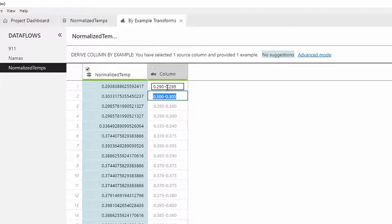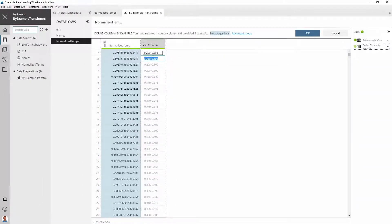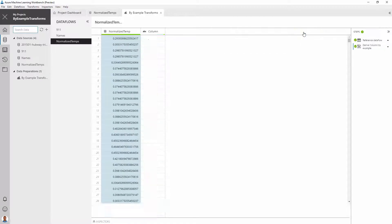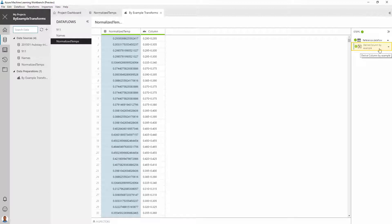Underneath, PROSE has synthesized a program based on the example we provided. Once we accept the transformation, the program gets added as a data preparation step. This step, together with other steps in your data preparation package, can be operationalized in a scaled-out manner.